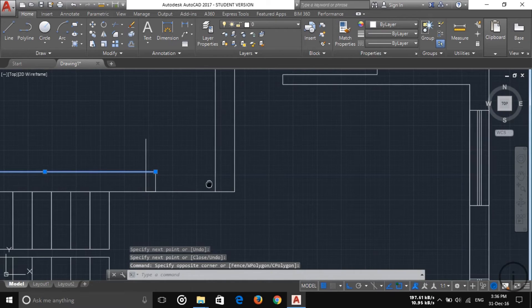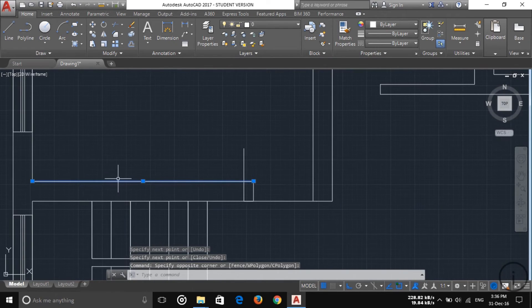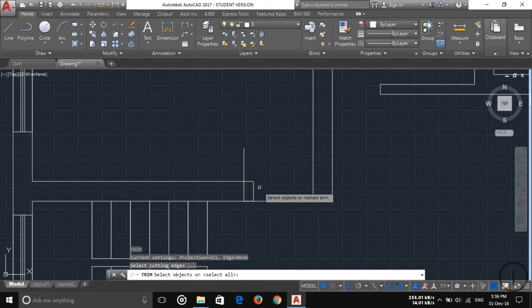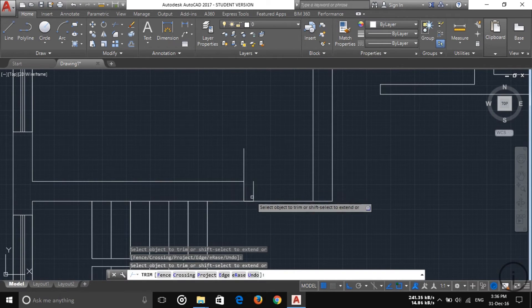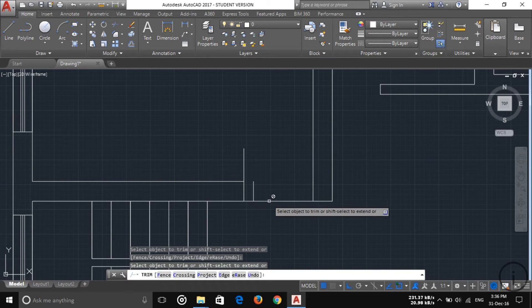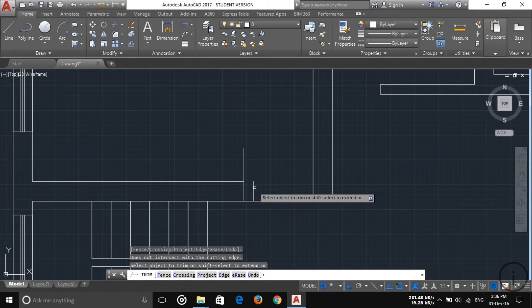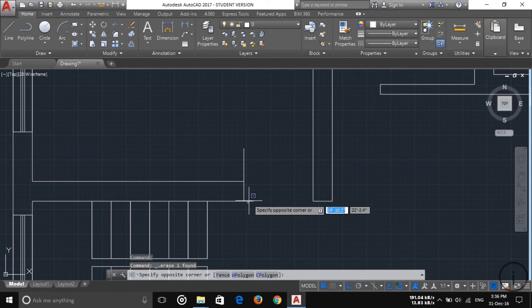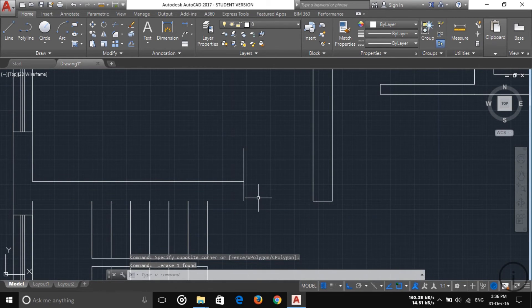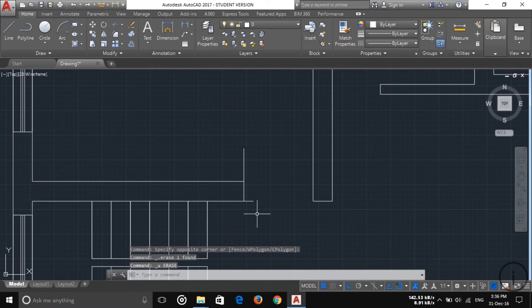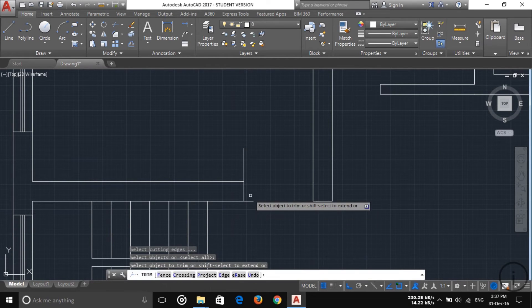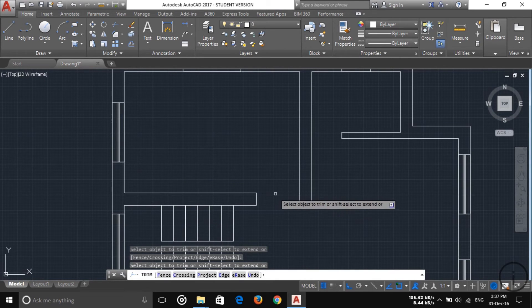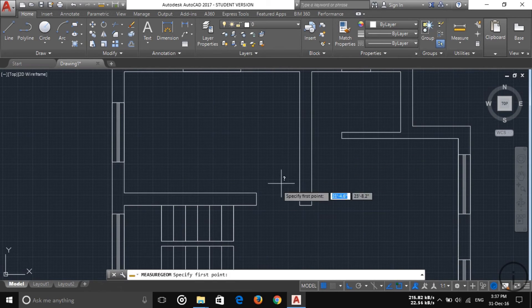You have to delete this line. Here you can see this is now a single line, so it's easy. Choose TR and then enter, and then trim out this line. Trim this one also — and this one is in the line. Trim out this line first, and this one also. Now we have the three-foot spacing here.